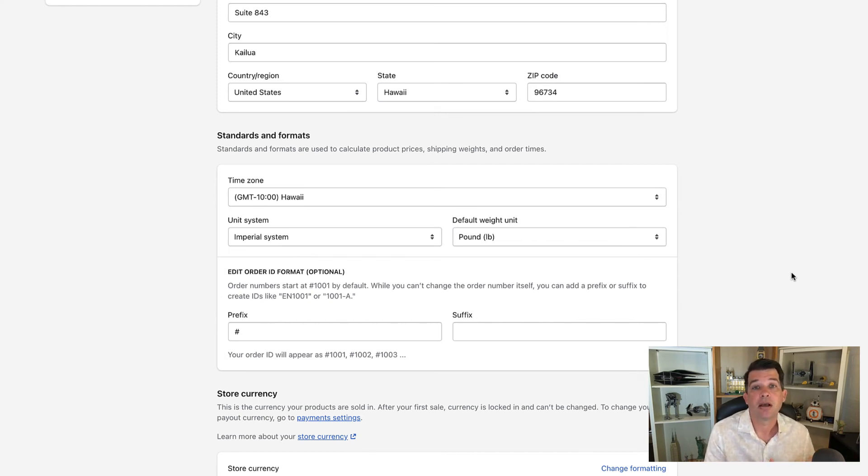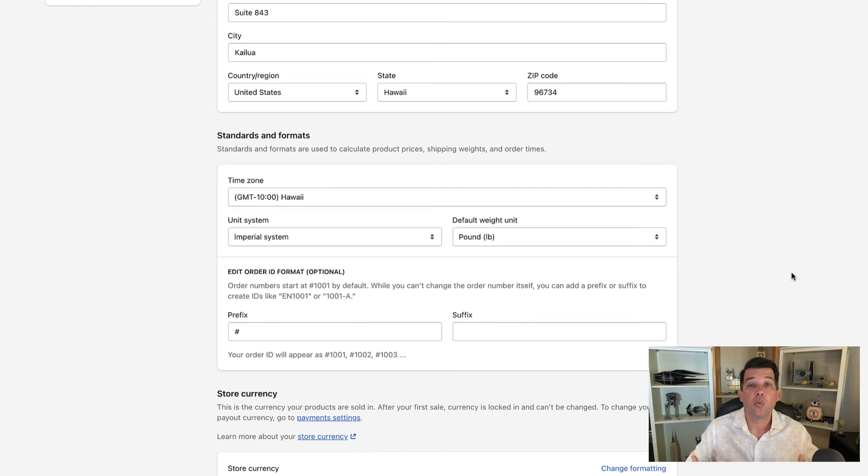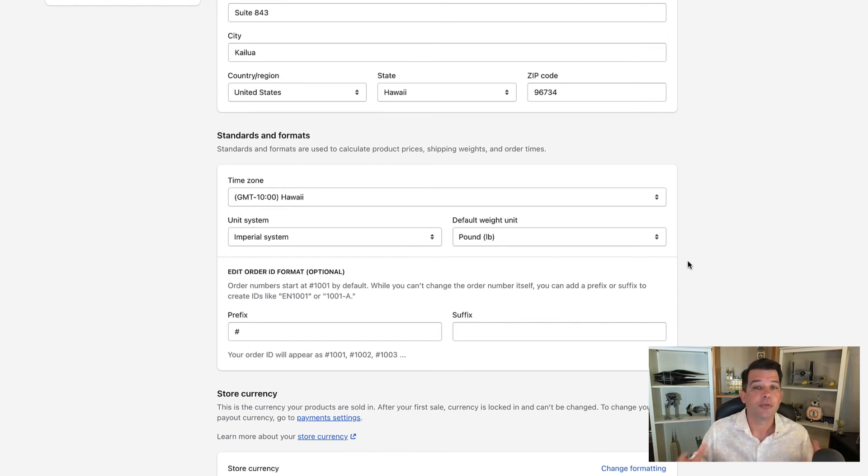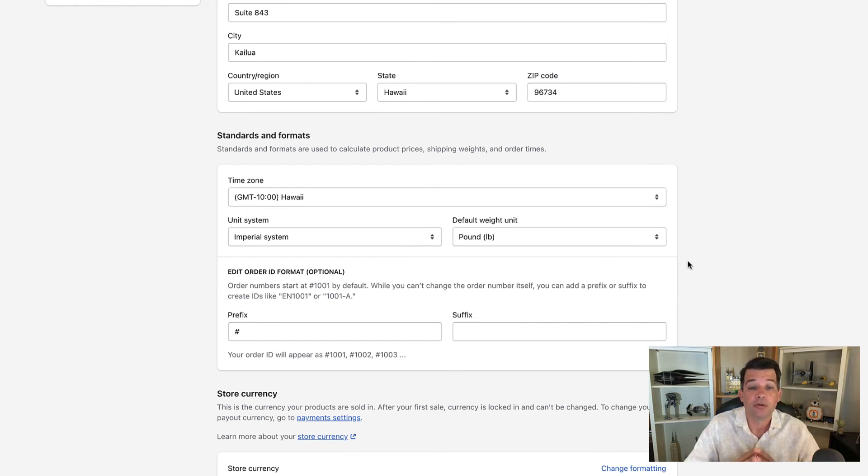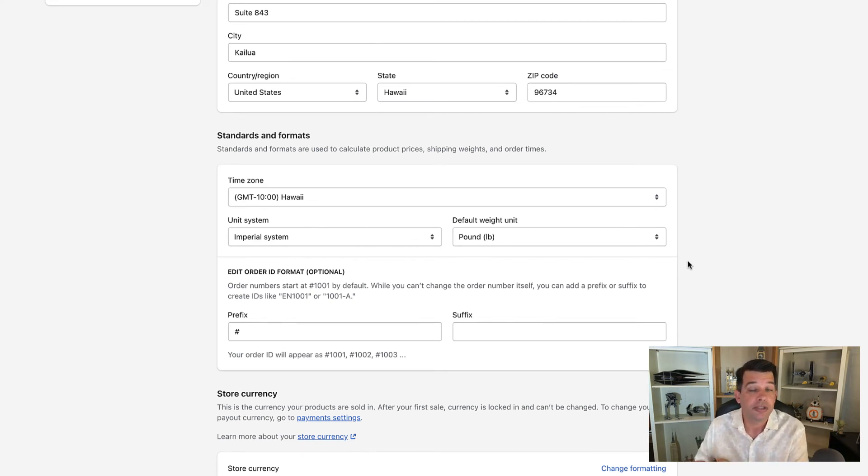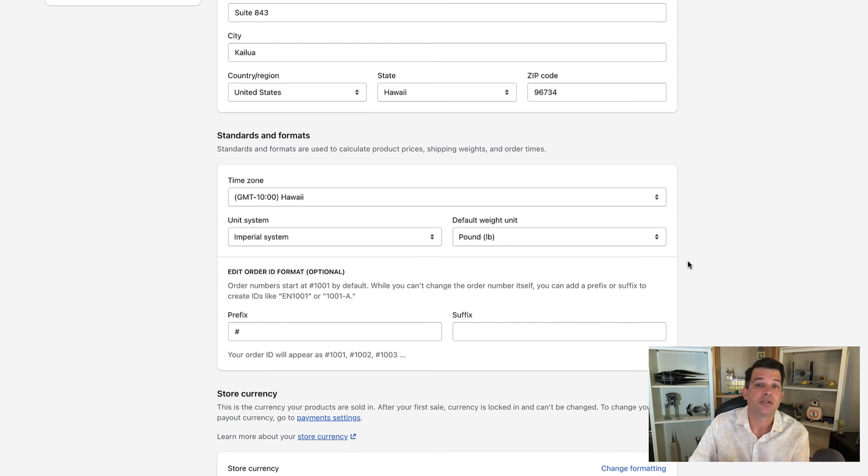or ten o'clock at night. So it's always good to know what time zone you have your store set up in. For your unit system and default weights, use whatever you're set up with, but realize that this is going to translate over to shipping. Although you can change it again over there, this will set up the default that will carry over.